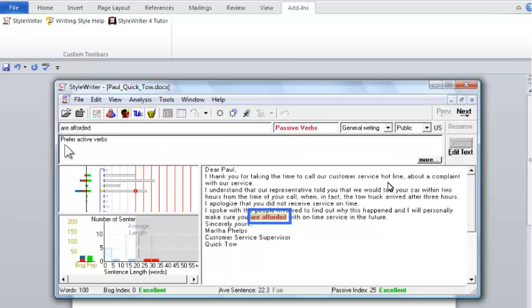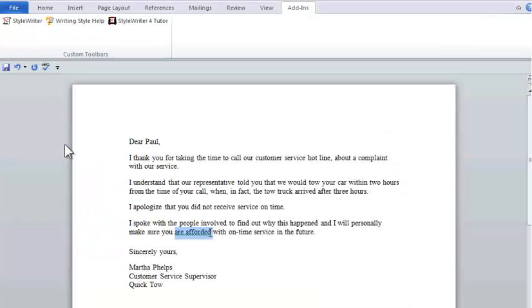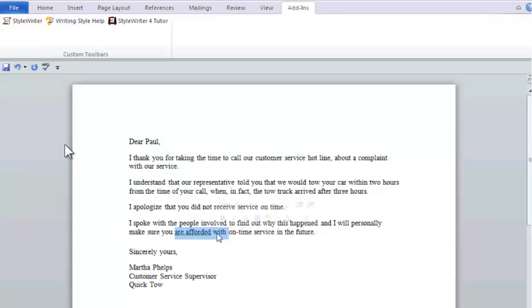StyleWriter finds a second passive verb, 'are afforded.' Let's go back to Word to fix that. Here, I'll delete 'are afforded with' and change it to one word, 'get.' Wait. I'll need your help on this one. Concentrate and say 'hocus pocus, change to get.' Wow. Thanks.